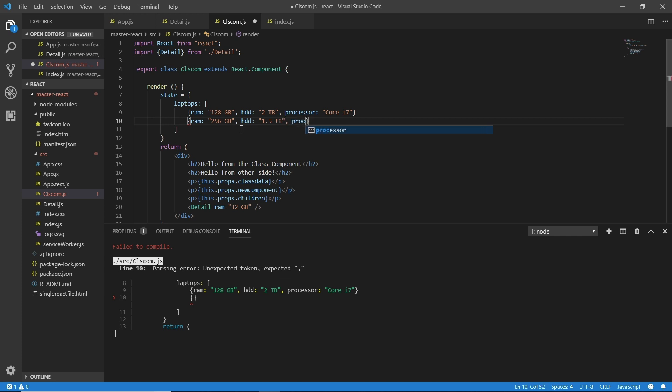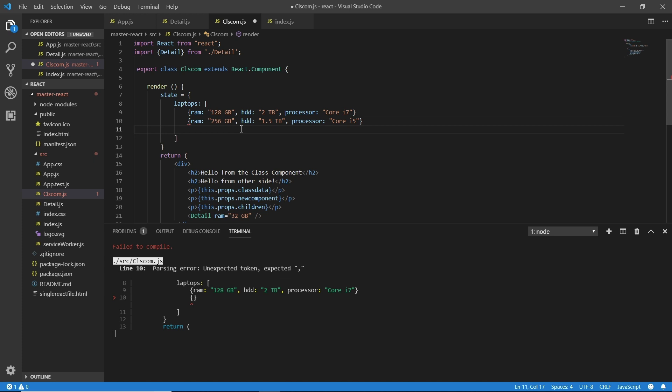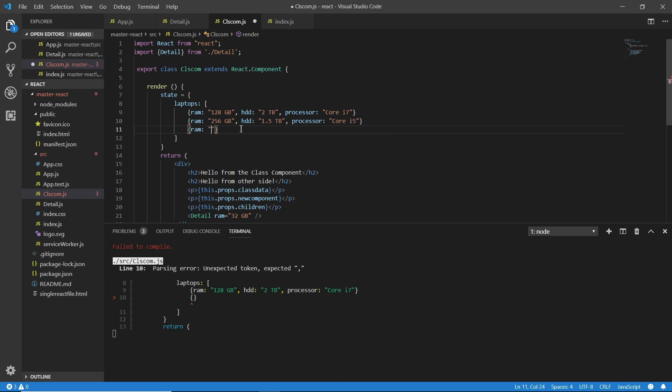I can add some more data if we want. So I'm adding another one: the RAM and here 512 GB, and adding a comma, and HDD, and here I'm writing 5 TB, adding a comma again, processor, and here i3.